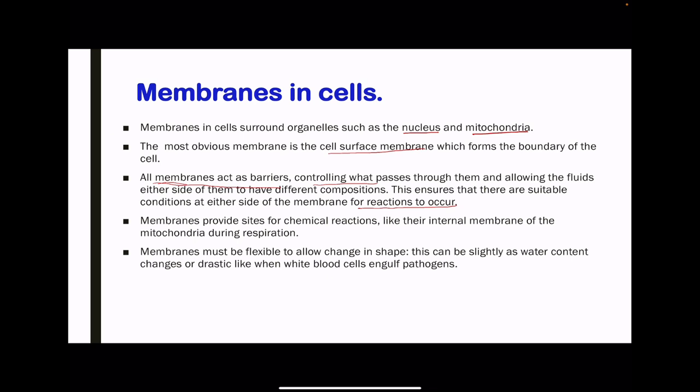All membranes act as barriers, and this is to control whatever passes through or enters through them. This includes fluids as well as nutrients that are required in specific organelles or within the cell as a whole. The purpose is to ensure that there are suitable conditions on either side in order for specific reactions to occur, either within the organelles or within the cytoplasm. Membranes within cells also provide sites for specific chemical reactions, like the internal membrane of the mitochondria and their involvement in respiration.